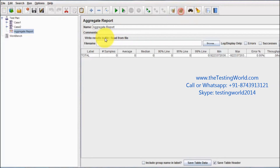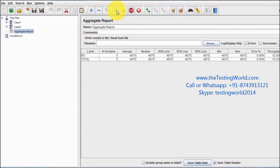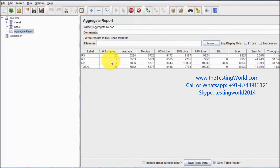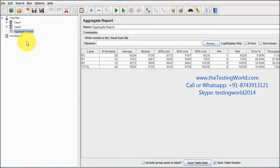Clear previous results and run the test to verify it works correctly from the JMeter GUI before moving to the command prompt. The test executes successfully from the JMeter GUI.